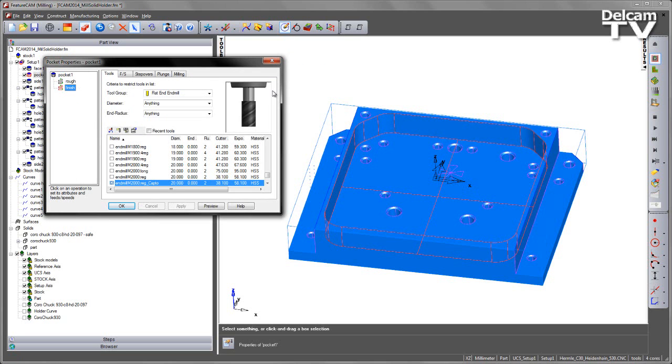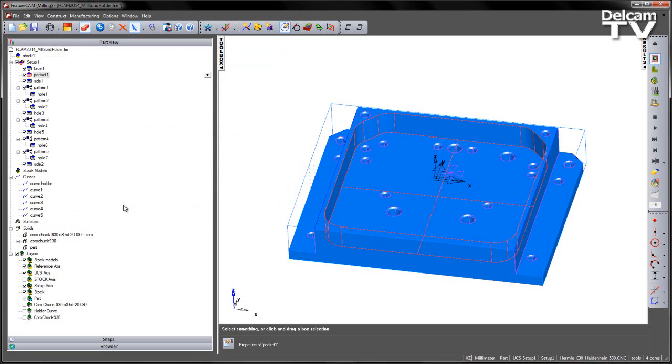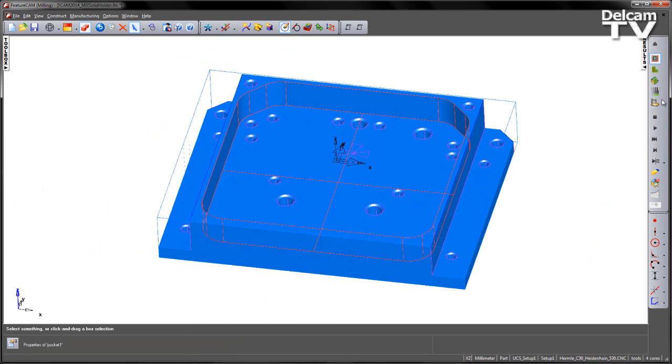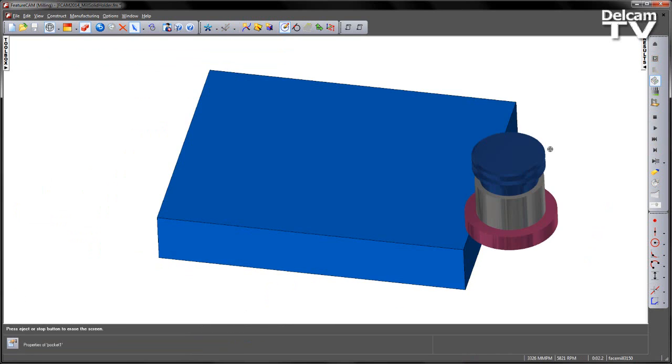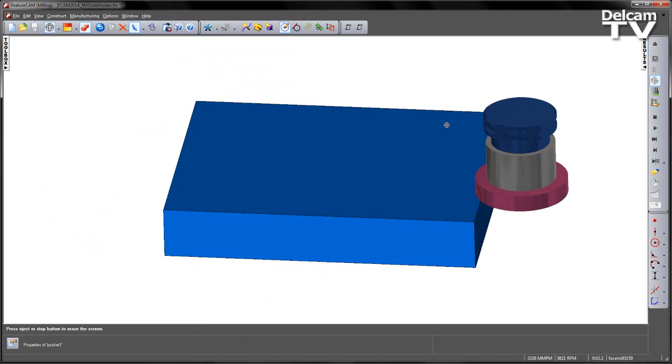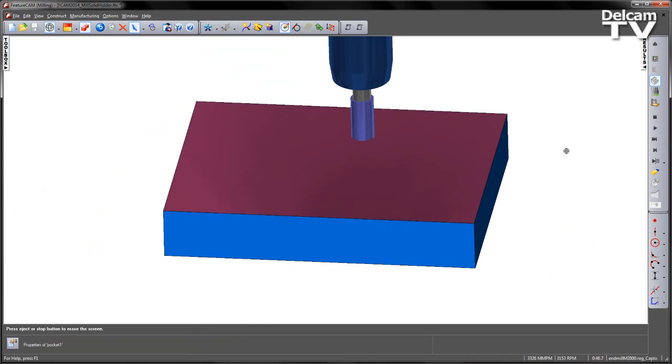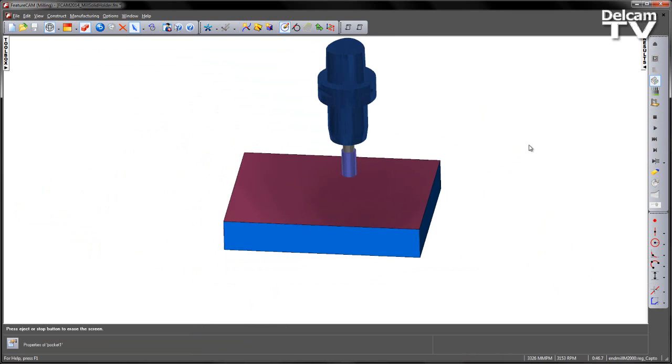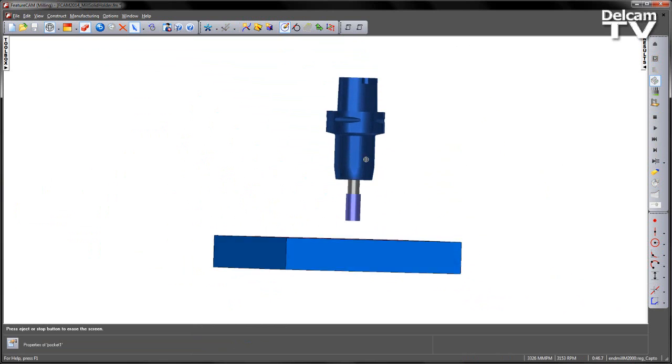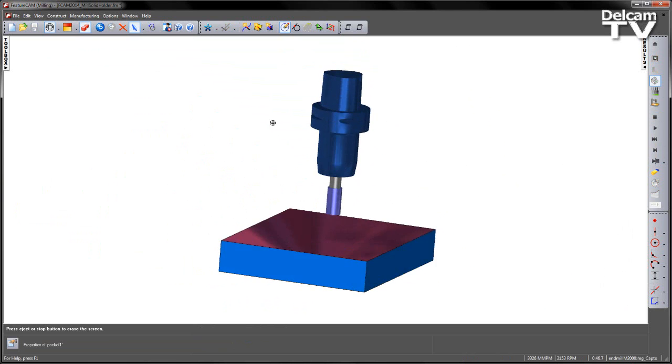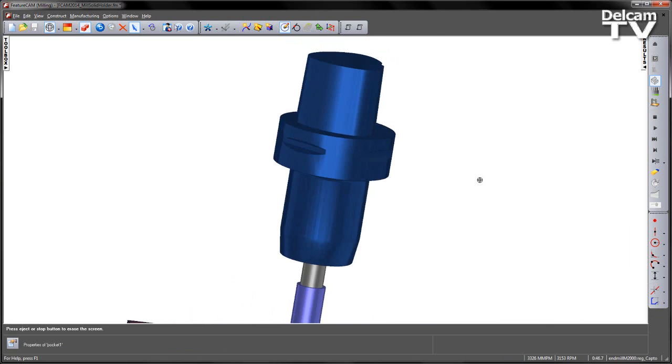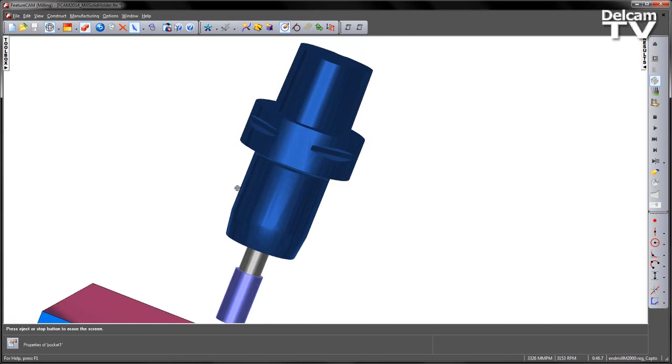The same tool has been used for the finishing operation. The final thing to do is to do a 3D simulation. So I'm going to go ahead and do a 3D simulation, single step. You can see my default face mill and now you can see my holder which has all the detail that we saw on the original solid model.